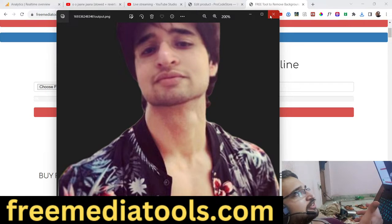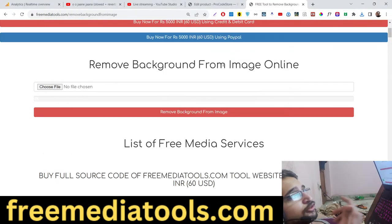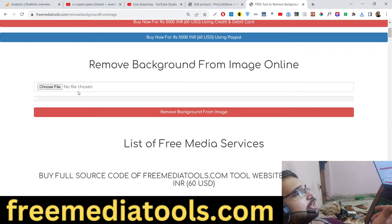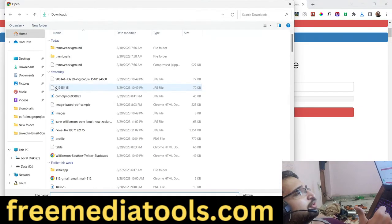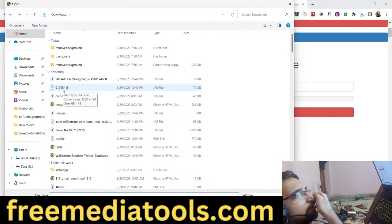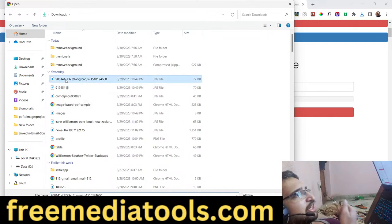If you need the source code, I have also provided it — you can make the payment and after that you will get the code. Let me now show you with really complex images.